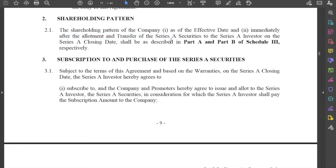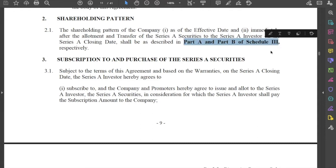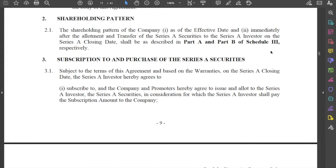In the document that has already been provided to you, you will notice that Part A and Part B of Schedule 3 are presently blank. As and when the transaction actually takes place, it is helpful to put in a before and after view of the shareholding pattern of the company, so that everybody is on the same page as to who holds how many shares and what percentage of shares.